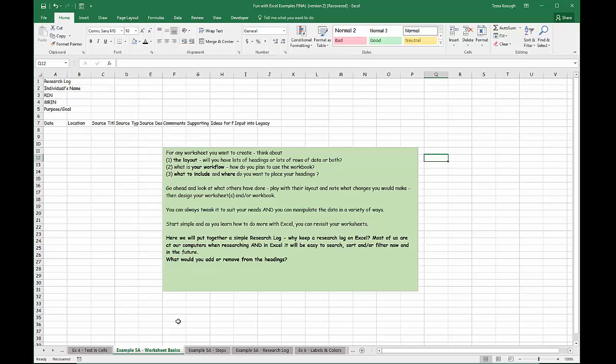Once you've thought about the layout, your workflow, and what you want to include, I would sit down with a piece of paper and a pencil and work through what you want your column headings to be. Then set up your worksheet and tweak it once you've played with it a little bit. I'd also encourage you to start simple, and as you learn to do more with Excel, you can always revisit and revise your worksheets.